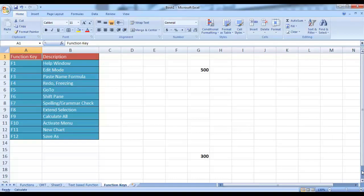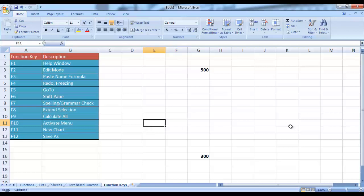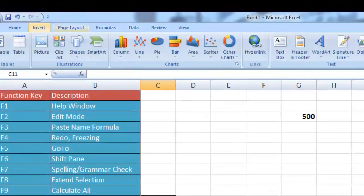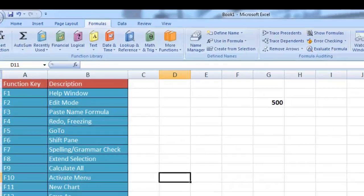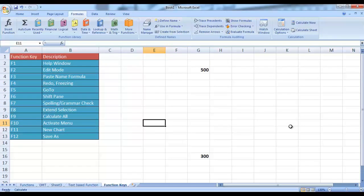F6 is used to basically shift between panes. For example, if I'm using arrow keys to move in the working area, right now I'm in this working area. But now if I press F6, my pane has shifted — you can focus on the zoom bar and views, and I am now moving between the different options at the zoom bar. If I press F6 again, I am now moving between different tabs. And then if you press F6 again, you are back to your original working area. So by pressing F6 you can shift from one pane to another.